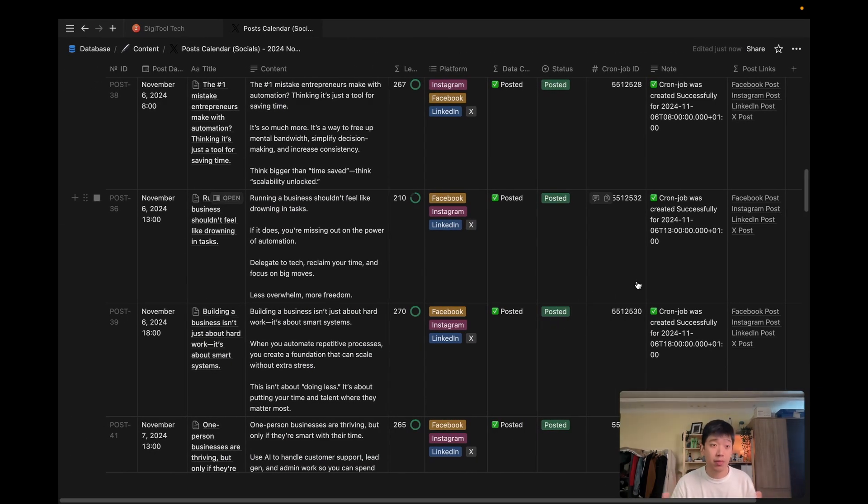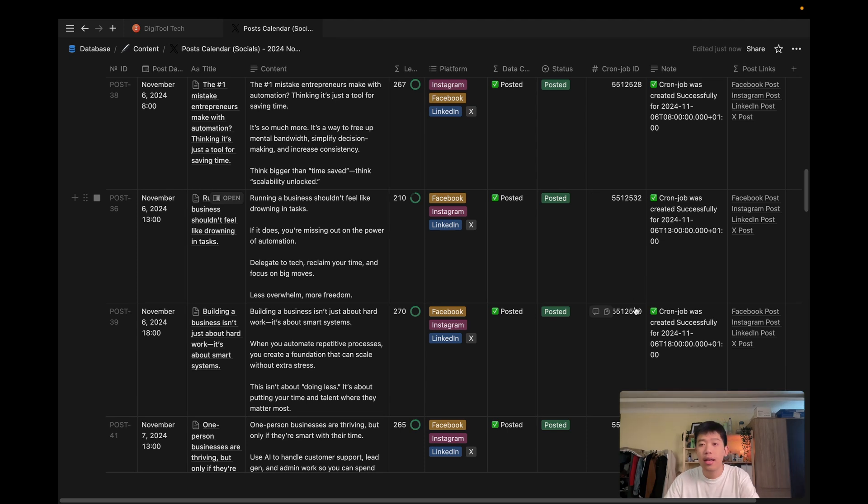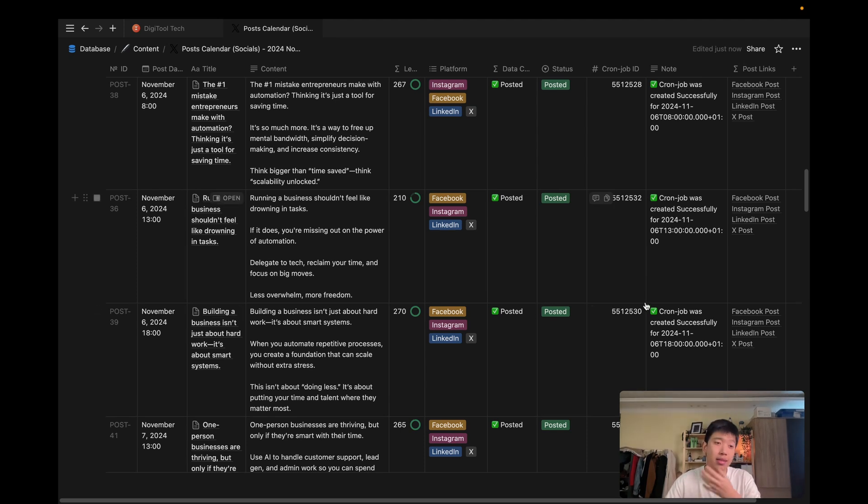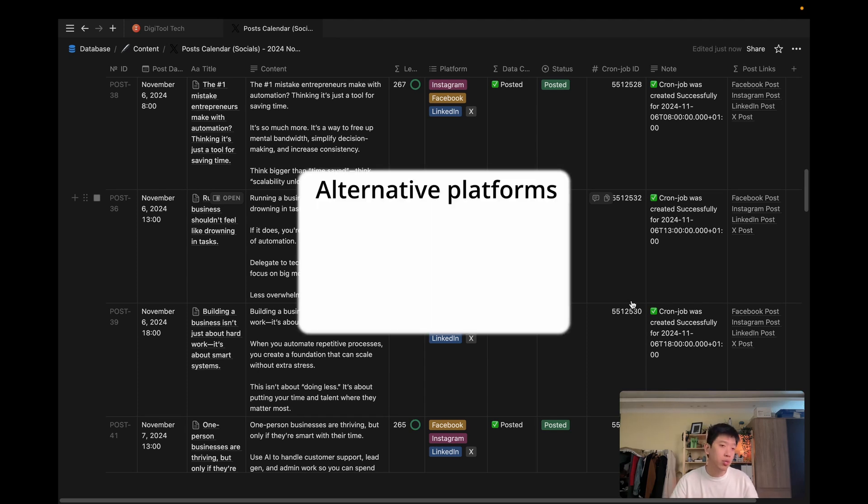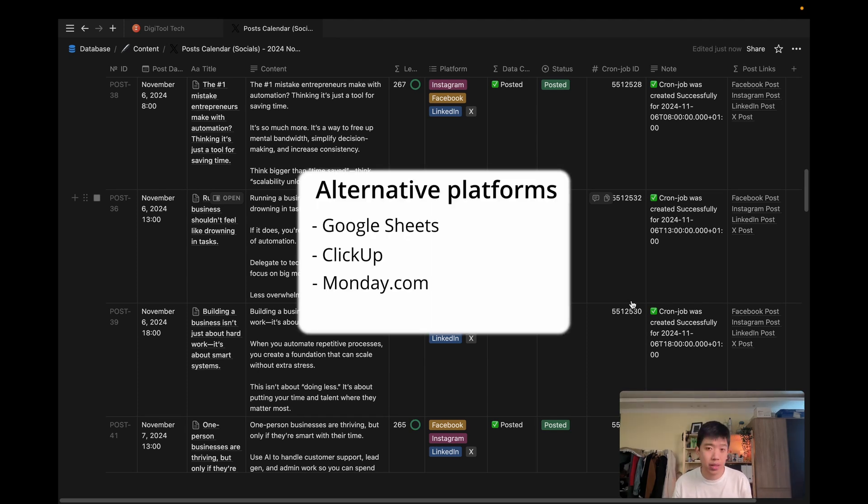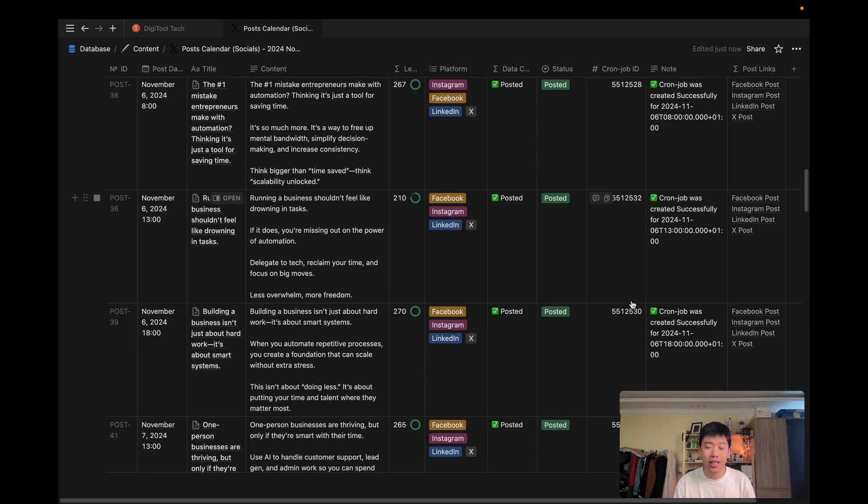So this is the setup that I have on my Notion table. It's just a database of posts, essentially. And this is the first part. The first part is having a place where we can store all of our content that is easy to manage, easy to create, and easy to schedule. But this is just a database. You can use Google Excel, you can use ClickUp, you can use Monday.com, it doesn't really matter. Whatever you use, the most important part is that you know how to use it. It can store data in a nice way. You can visualize it pretty nicely, and you're comfortable using the platform.